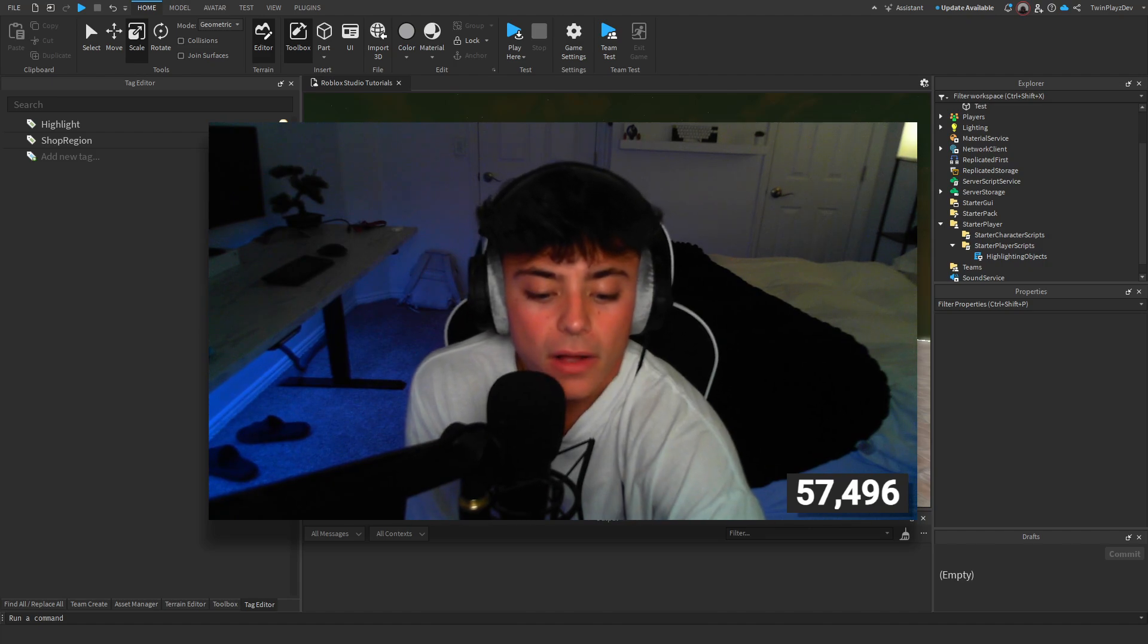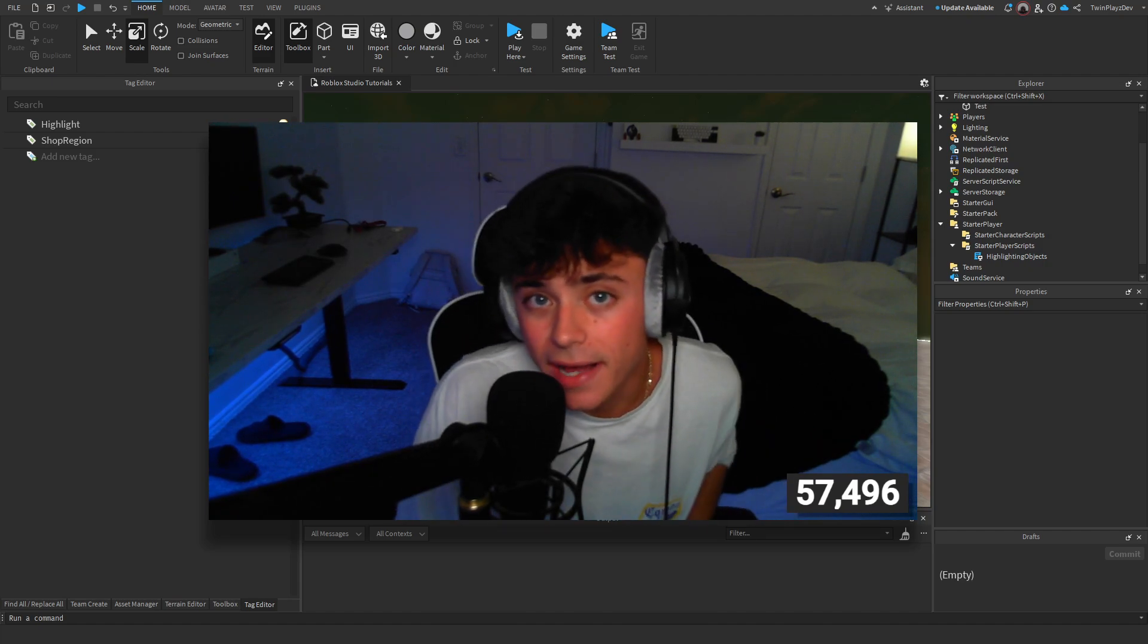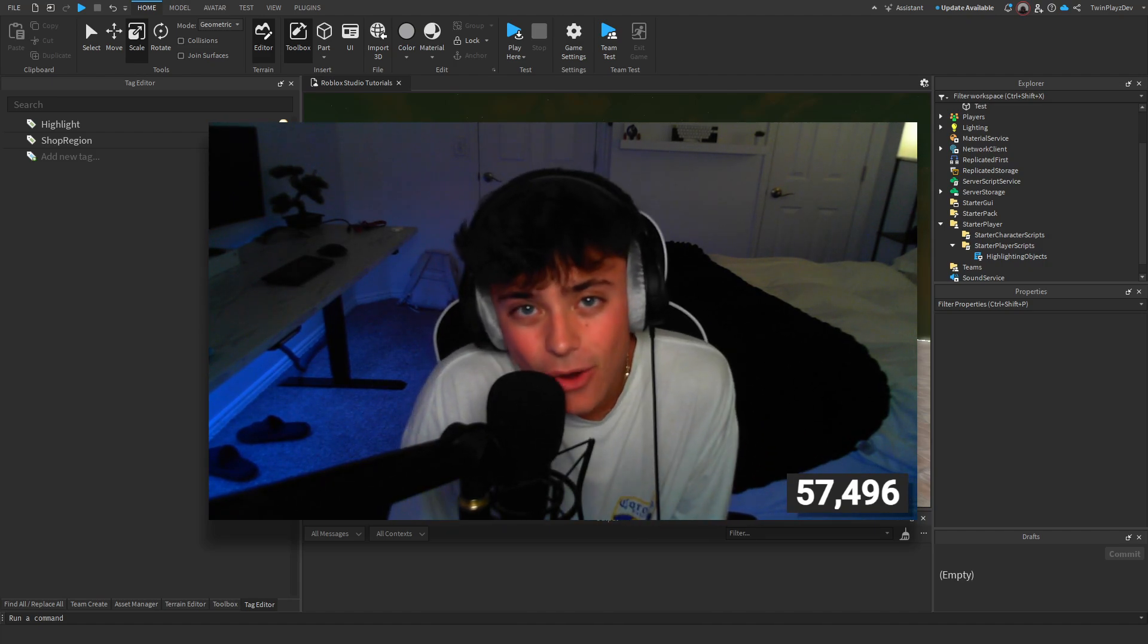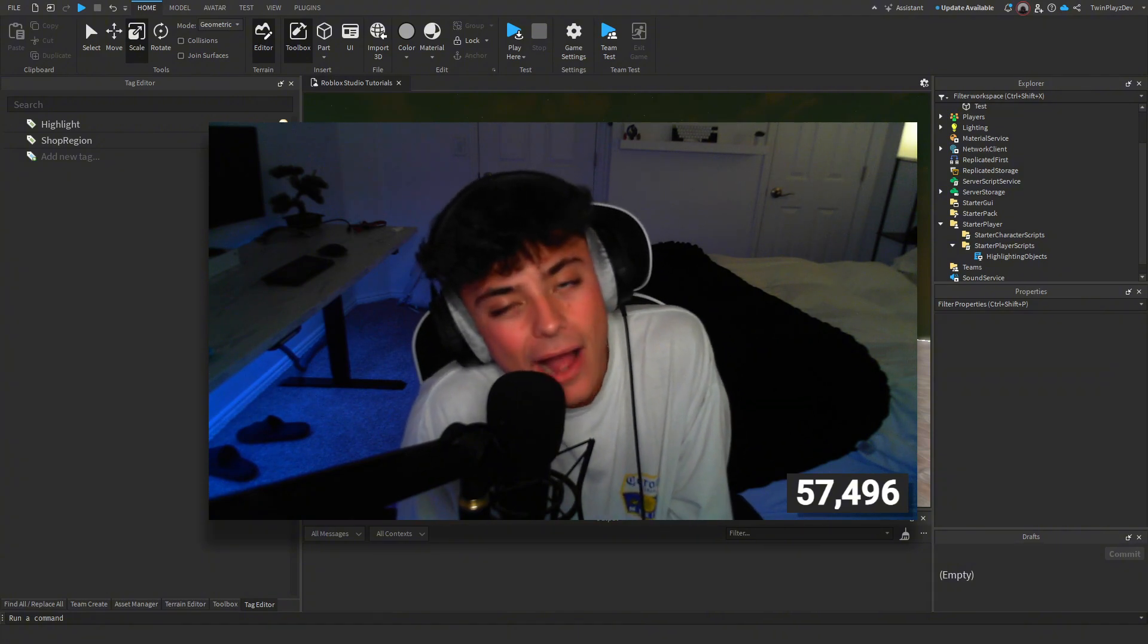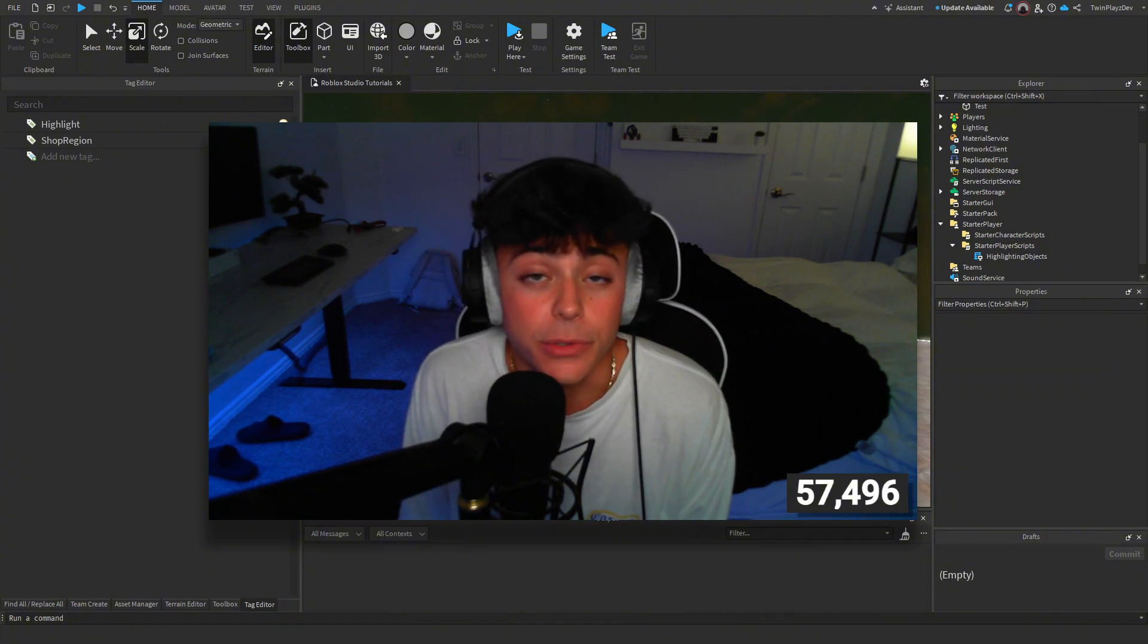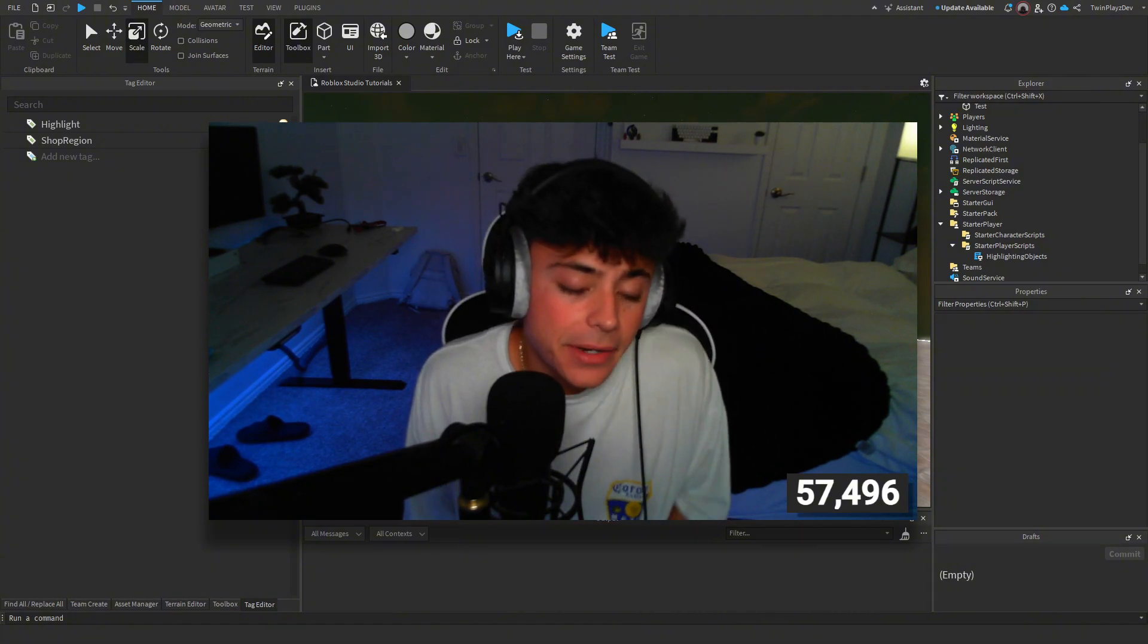Hello everybody and welcome back to another tutorial. I hope you guys are all doing amazing. In today's video, we are going to be talking about how to make an object highlight when you get near it.